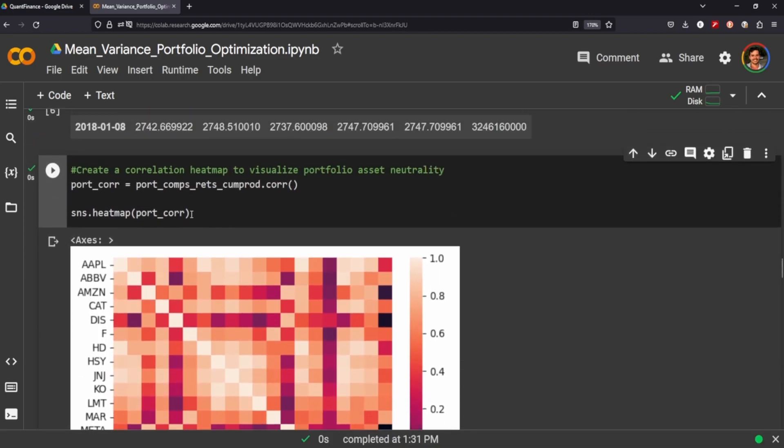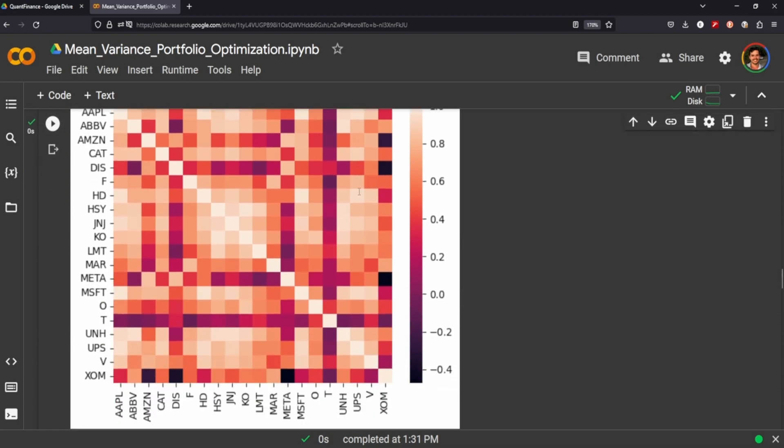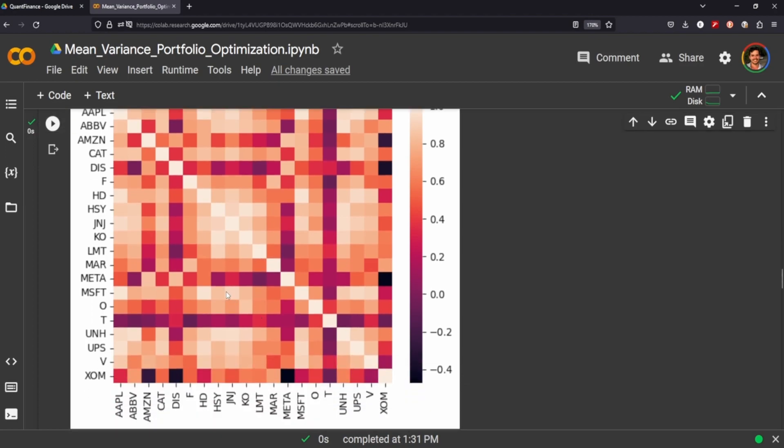So we need something to benchmark our portfolio returns by, and I just chose the S&P 500. And in my research preparing for this video, they suggested that you should create a correlation heat map to visualize the portfolio asset neutrality. In other words, you just want to select a diverse type of stocks focused on different industries. And that sort of intuitively makes sense.